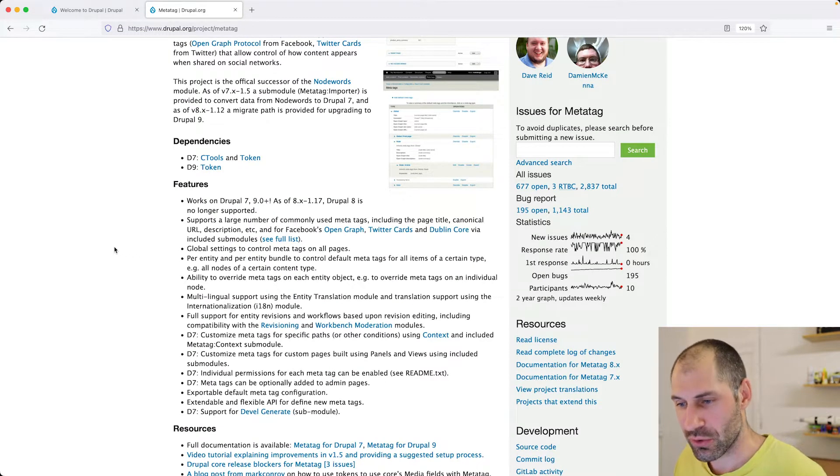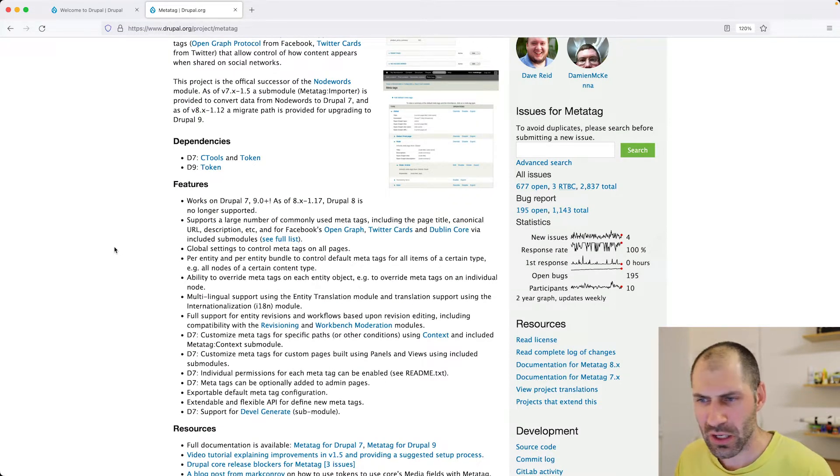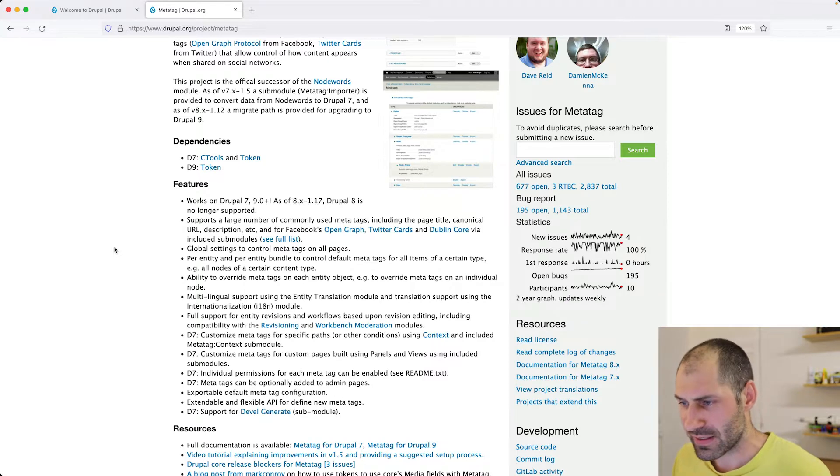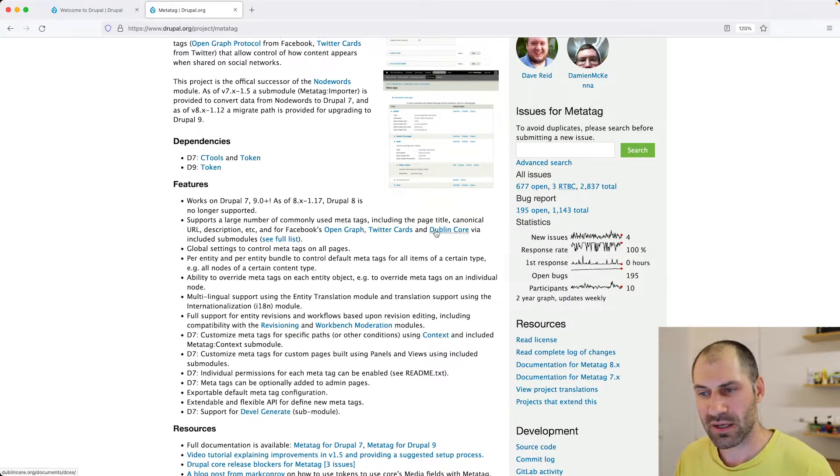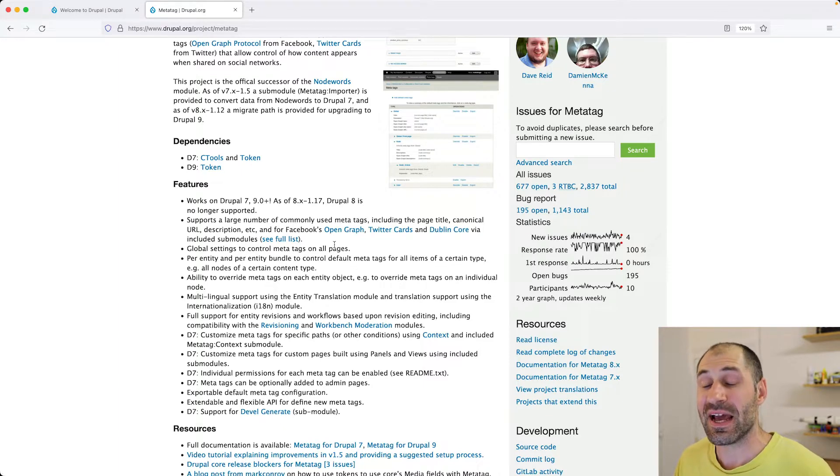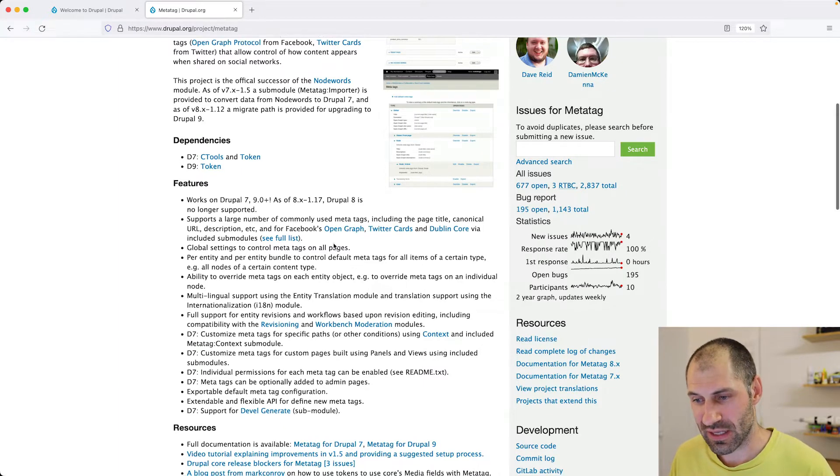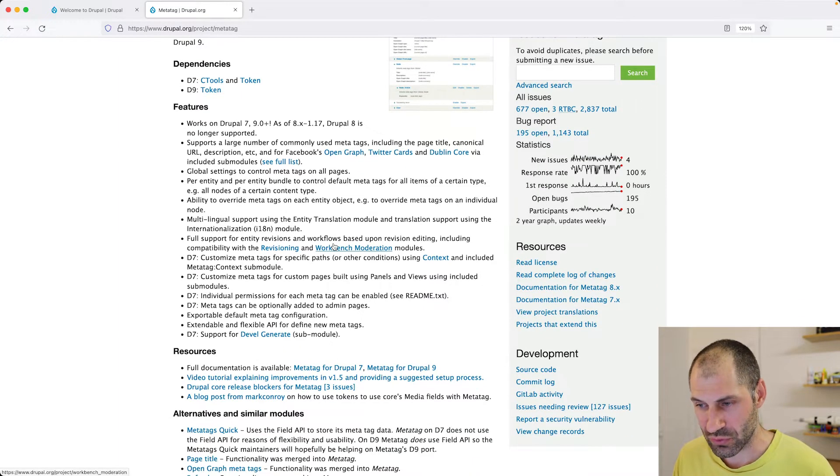The only dependency that we have is the token module. And here you can see all of the MetaTags that it supports. So open graph, Twitter tags, Dublin Core, and it has a whole list of sub modules.